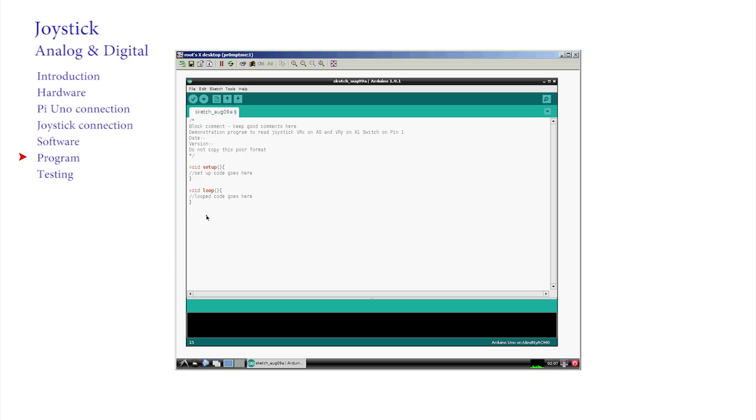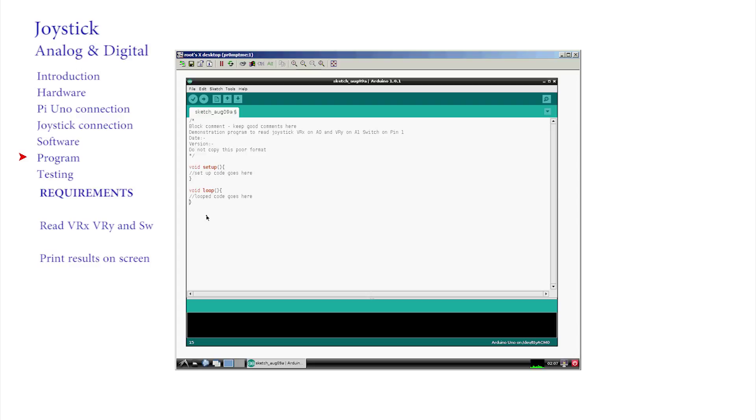This is where we think about what we want our program to do. The requirement here is that we want to read the values of VRX, VRY and SW to find out what they look like, and then send the details back to be printed on the screen. Remember, the Arduino has no screen of its own. It has to transmit it back to the connected device, here the Raspberry Pi. Let's also make the LED pin on pin 13 reflect the status of the switch on the joystick.